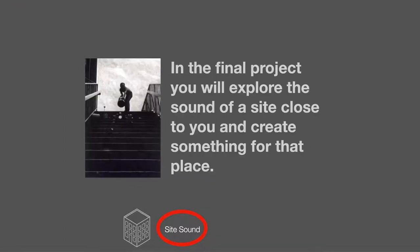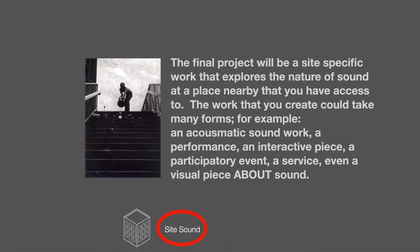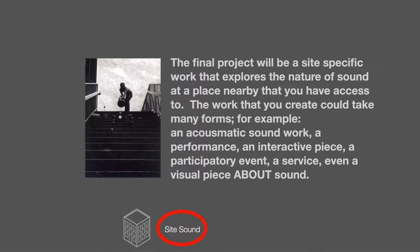Here's a little description from the project handout I gave my students. In the final project you'll explore the sound of a site close to you and create something for that place. The final project will be a site-specific work that explores the nature of sound at a place nearby that you have access to. The work that you create could take many forms for example an acoustic sound work, a performance, an interactive piece, a participatory event, a service, even a visual piece about sound.